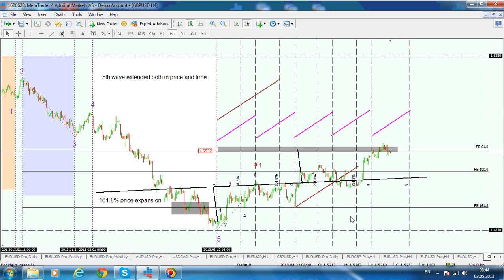This is what I wanted to show you for this recording. The second recording will deal with another example, this time on the Euro dollar pair. Thank you.